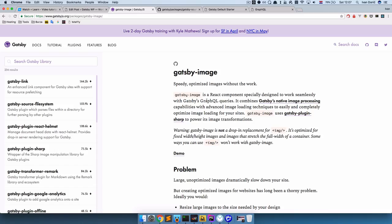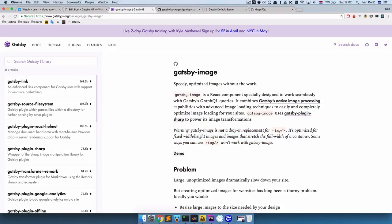To handle the images we are going to be using the Gatsby image plugin, which is going to provide us with an image component. But that image component doesn't do everything, so here's a warning: Gatsby image is not a drop-in replacement for the image tag. It's optimized for fixed width/height images and images that stretch the full width of a container. Some ways you can use an image tag won't work with Gatsby image.